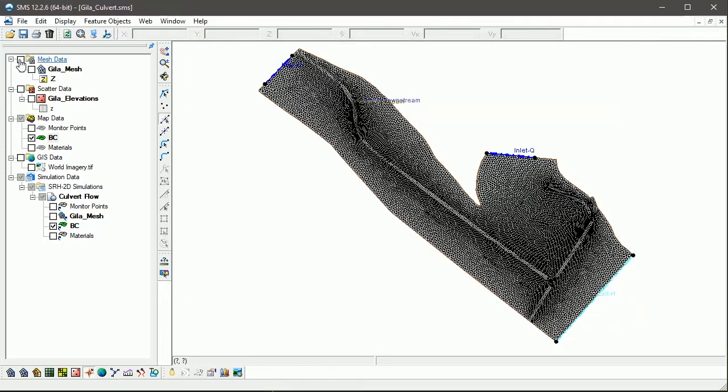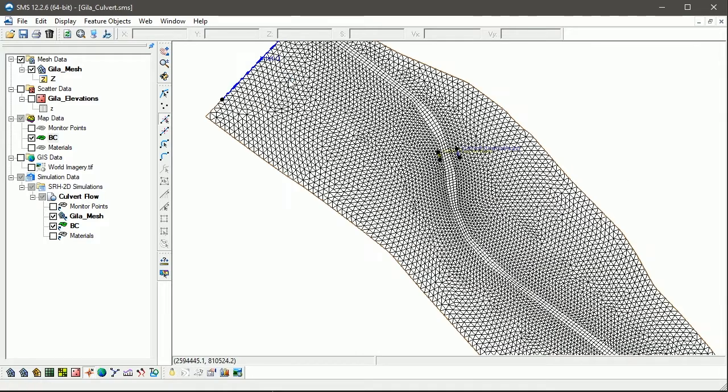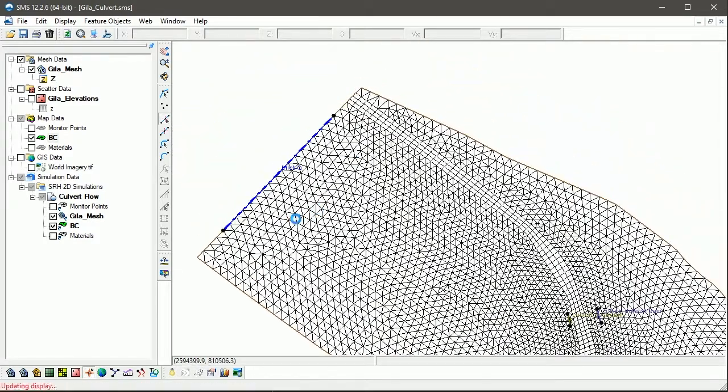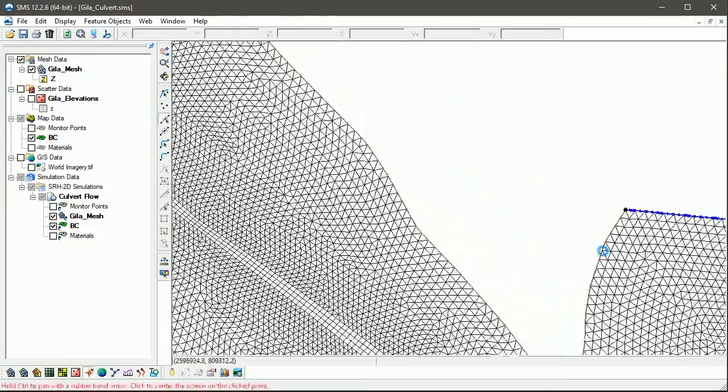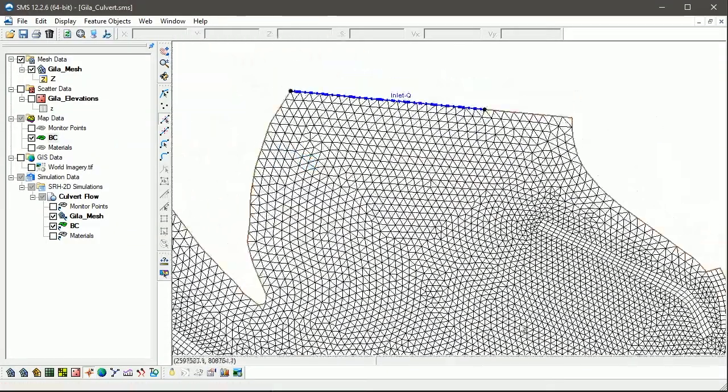Note that once we have turned on this option, if we go to our BC coverage and zoom into the inflow arc, we see that the side of the mesh is now highlighted. The same is true for our downstream BC arc.